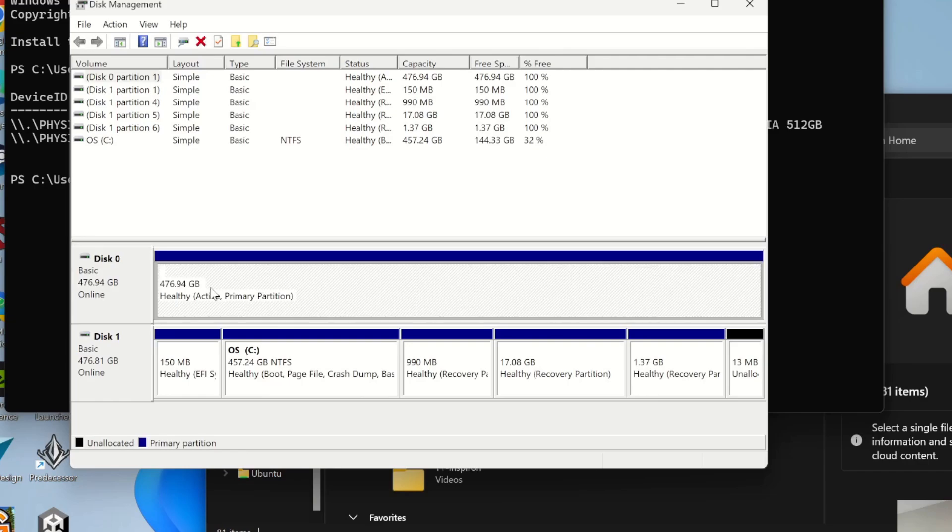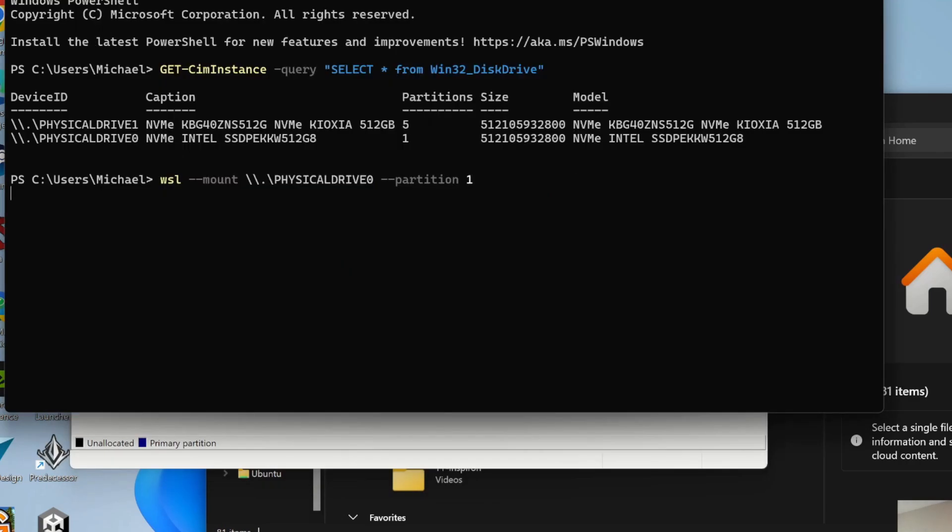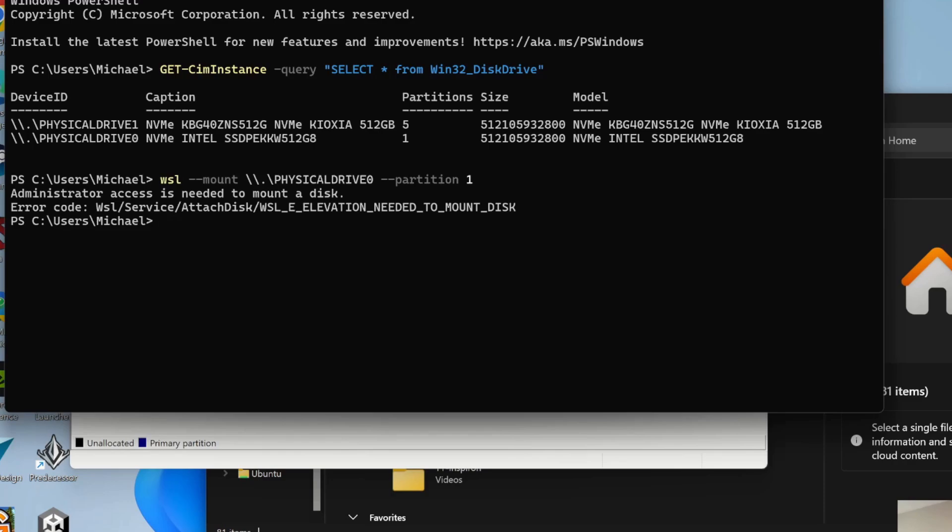Since it only has one partition, it's the first partition. If it has multiple partitions, just make sure that you're linking to the correct ext4 file system. We're going to mount. Okay, administrator access is needed.